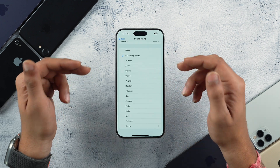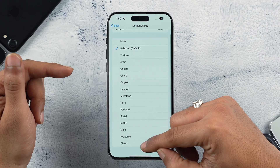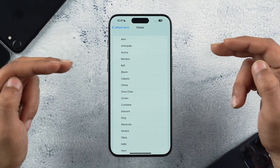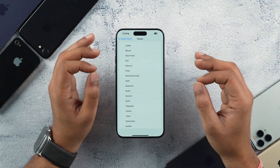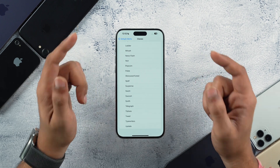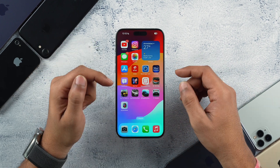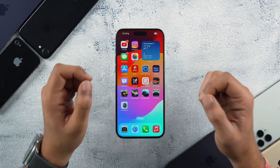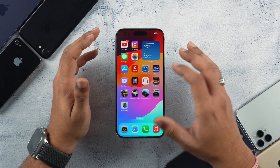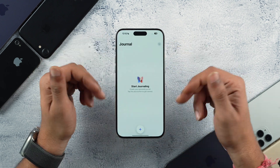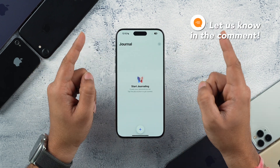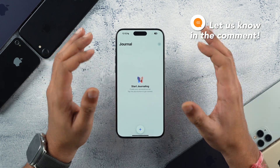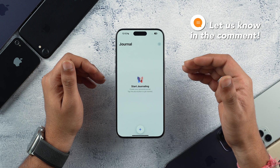Not only can new tones be selected, you can also select classic tones, which gives a small amount of nostalgia. Another major addition is the Journal app, which Apple announced at WWDC 2023 and we're now seeing it in action. A dedicated video will be made — comment below to let us know what you specifically want covered in a Journal app video.